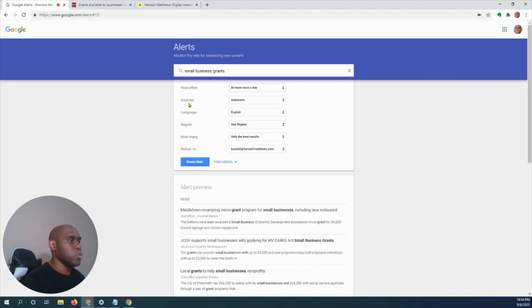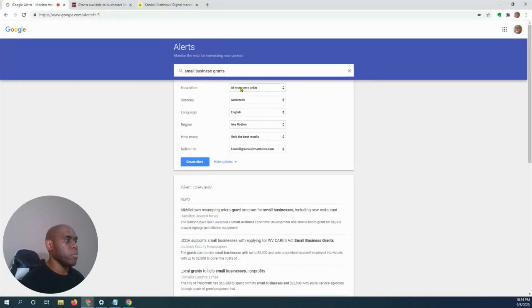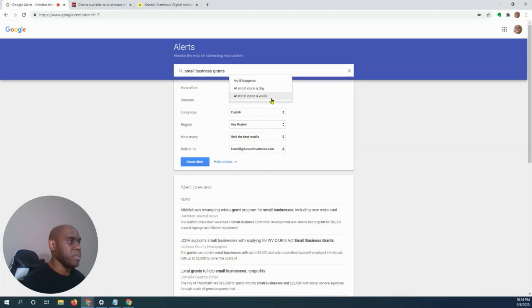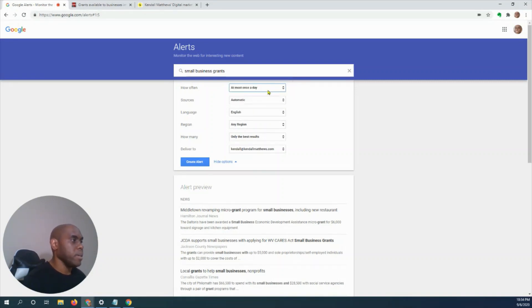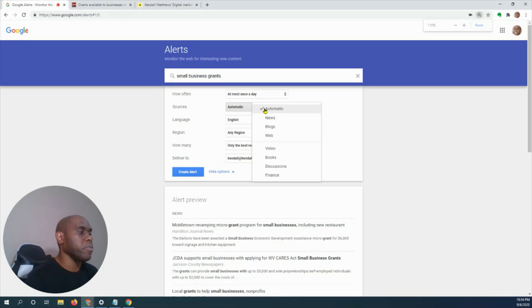I'm going to show you how often do you want it, sources, language, region, how many, and deliver to. How often do you want this information about business grants? At most once a day, as it happens, or at most once a week. Most likely we want to have it at most once a day. The sources—if you can't see this, let me make it bigger for you.